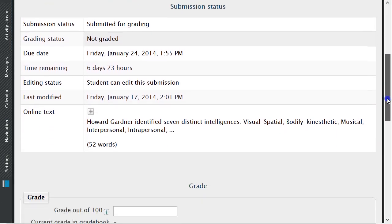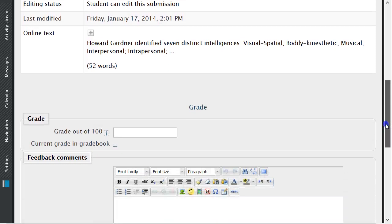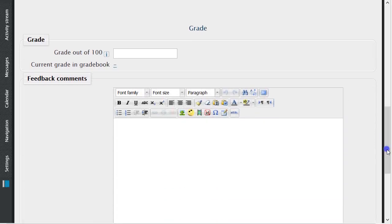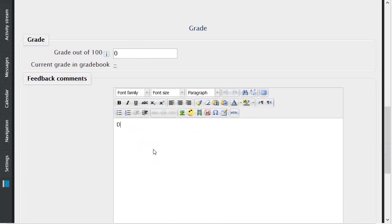After selecting Grade, you will be brought to a new page where the grade and feedback can be submitted. After you have filled out this information, click on Save Changes. You can now complete the same actions for every student for their submitted assignment.